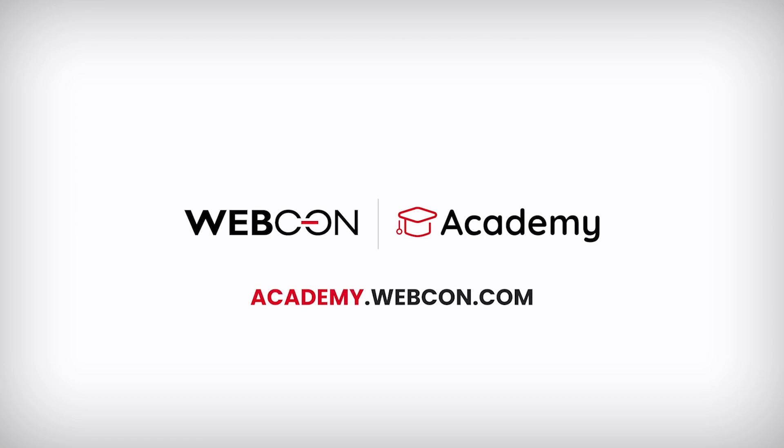Thanks for watching. Check out the rest of the Quick Tips playlist or sign up for the full course at academy.webcon.com